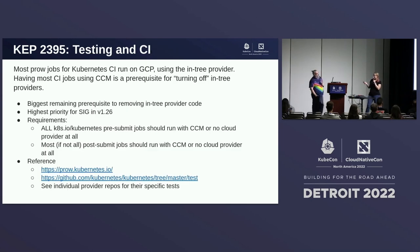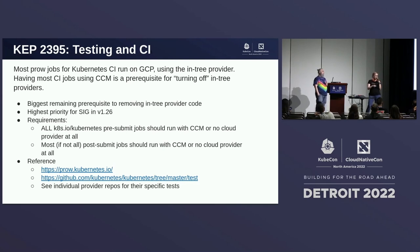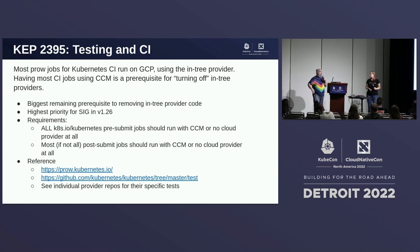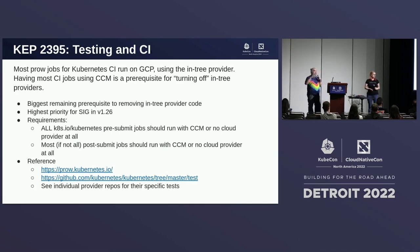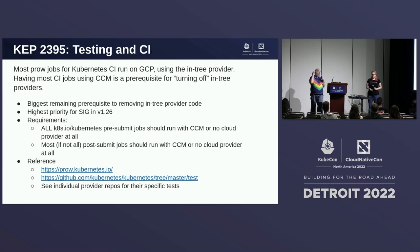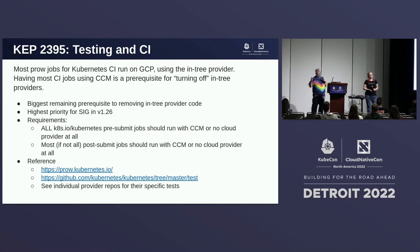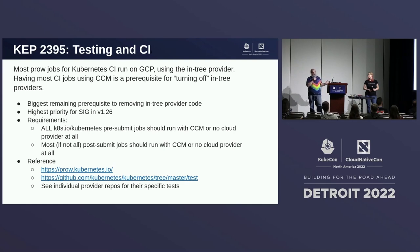Testing is key to how people are going to know if they're going to be okay. Most of the CI jobs we run right now in Kubernetes use GCP — Google Cloud Platform — as the main line. As we're starting to transition, what we'll do is start by using the GCP CCM, which is the out-of-tree cloud controller manager, to do these tests. This is the highest priority for the SIG in 1.26.